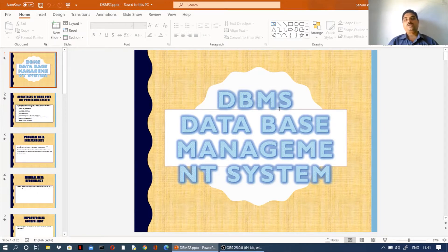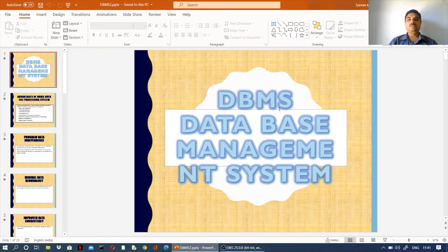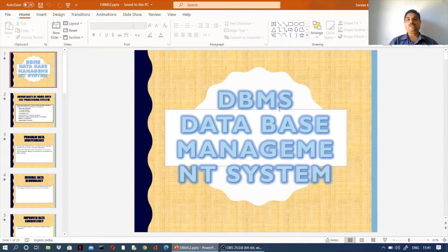In the file management system, there are problems that arise. The database management system was developed to address these issues. In the file processing system, there are redundancy problems and various difficulties.